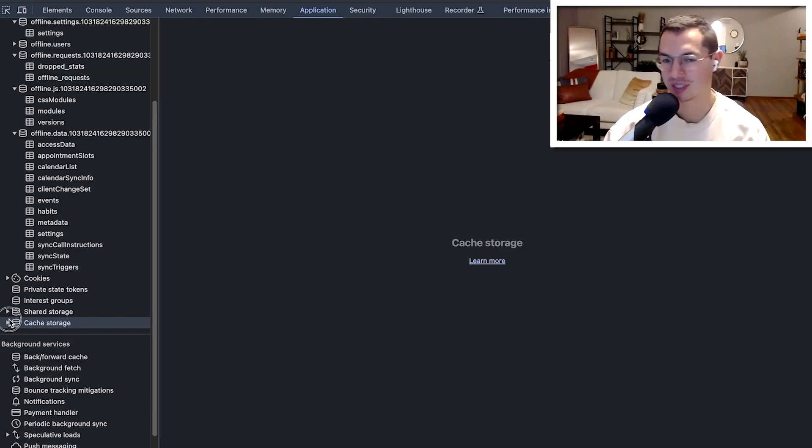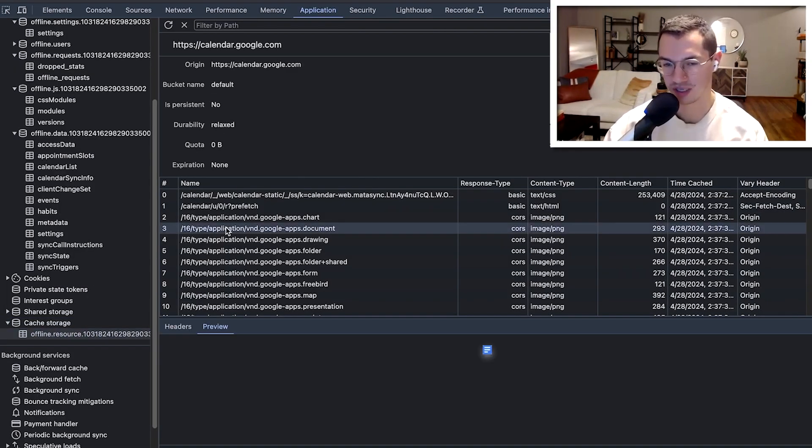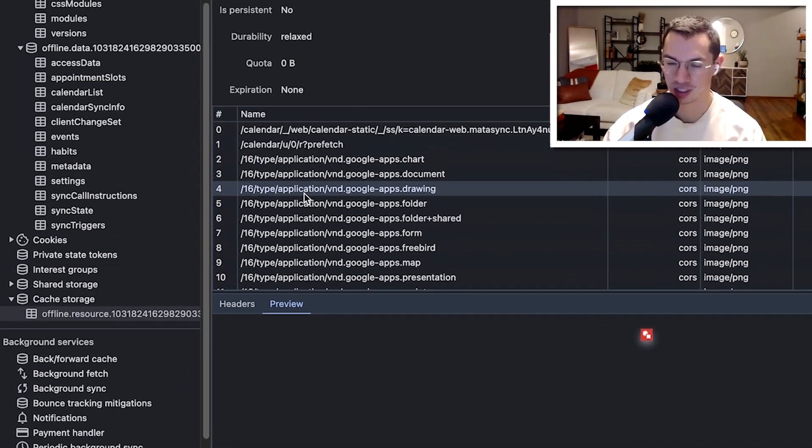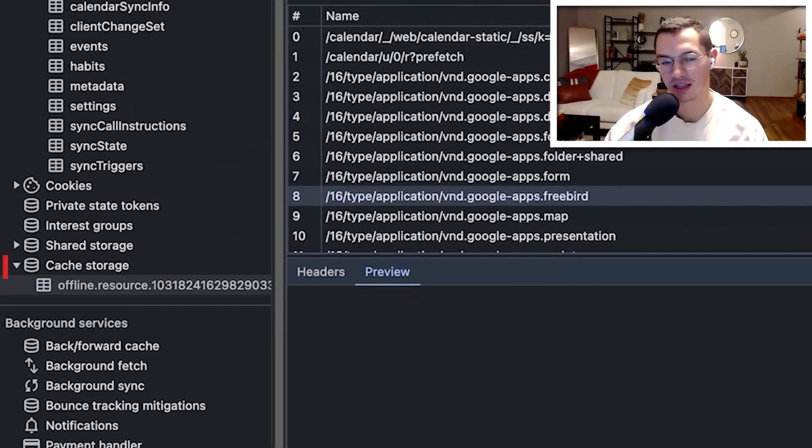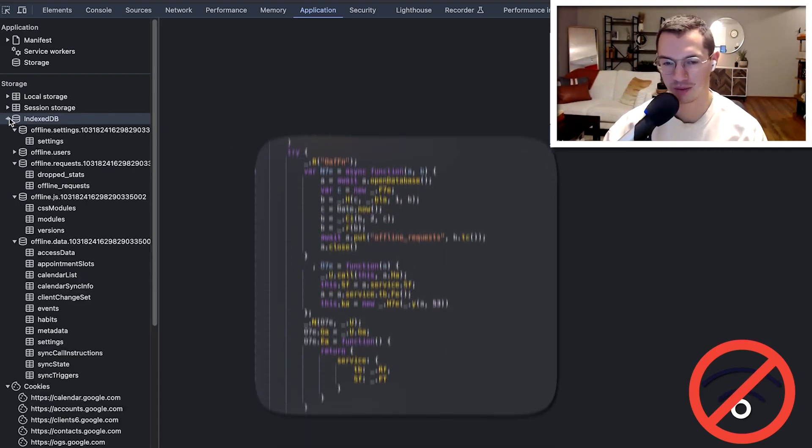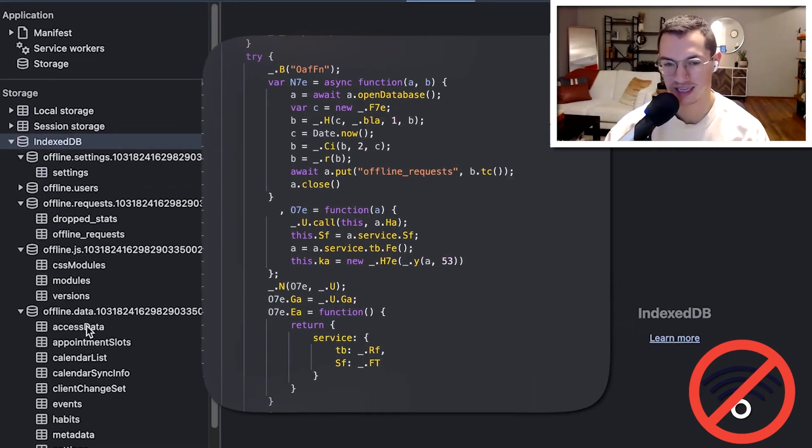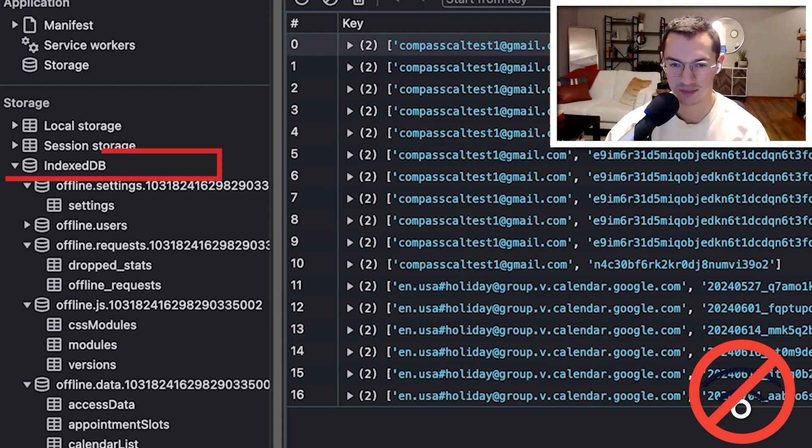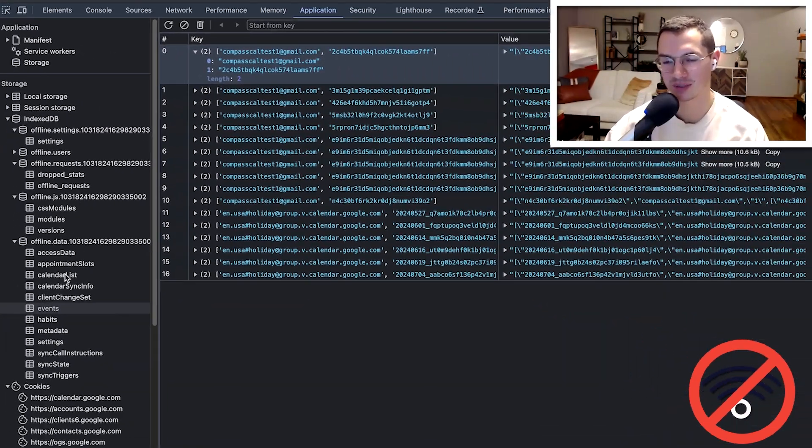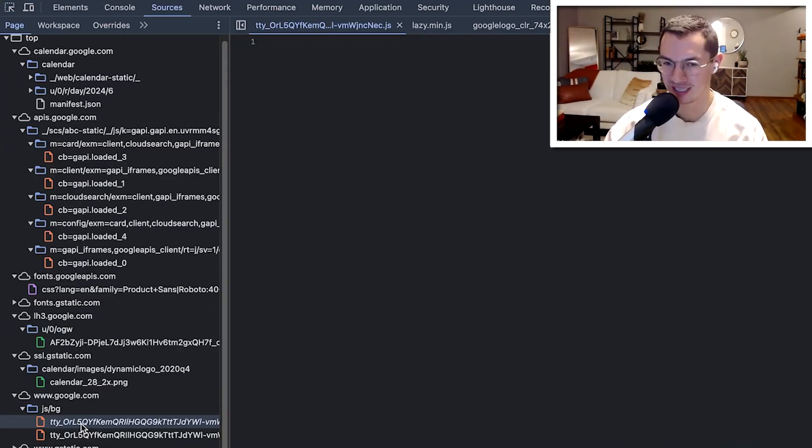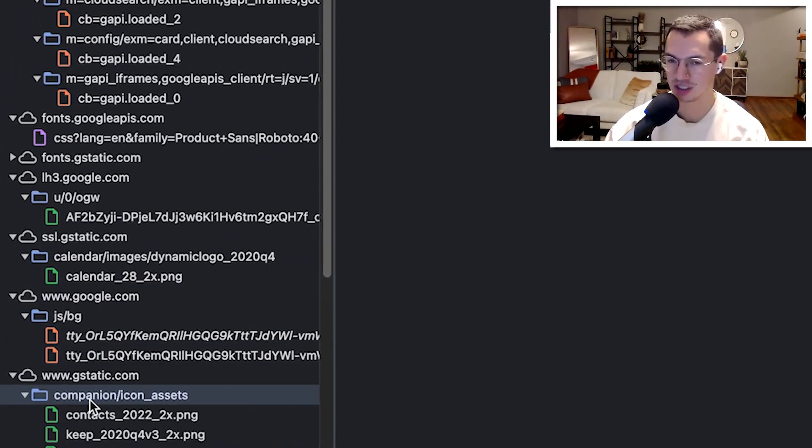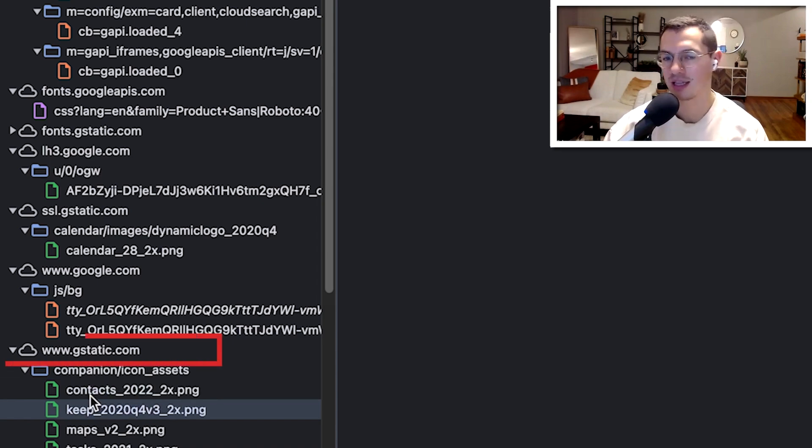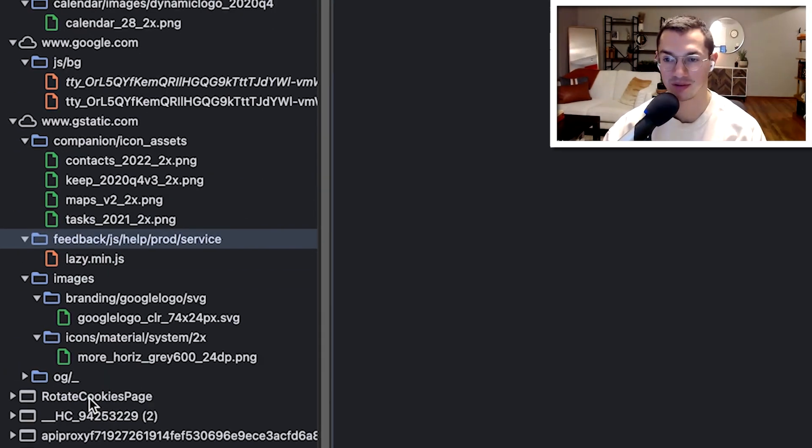We have some stack assets that like the images for example are stored in cached storage in the browser and then if you enable offline mode that calendar data is in indexed DB and then we're also pulling in some stuff from a CDN, Google CDN called gstatic like fonts for example.